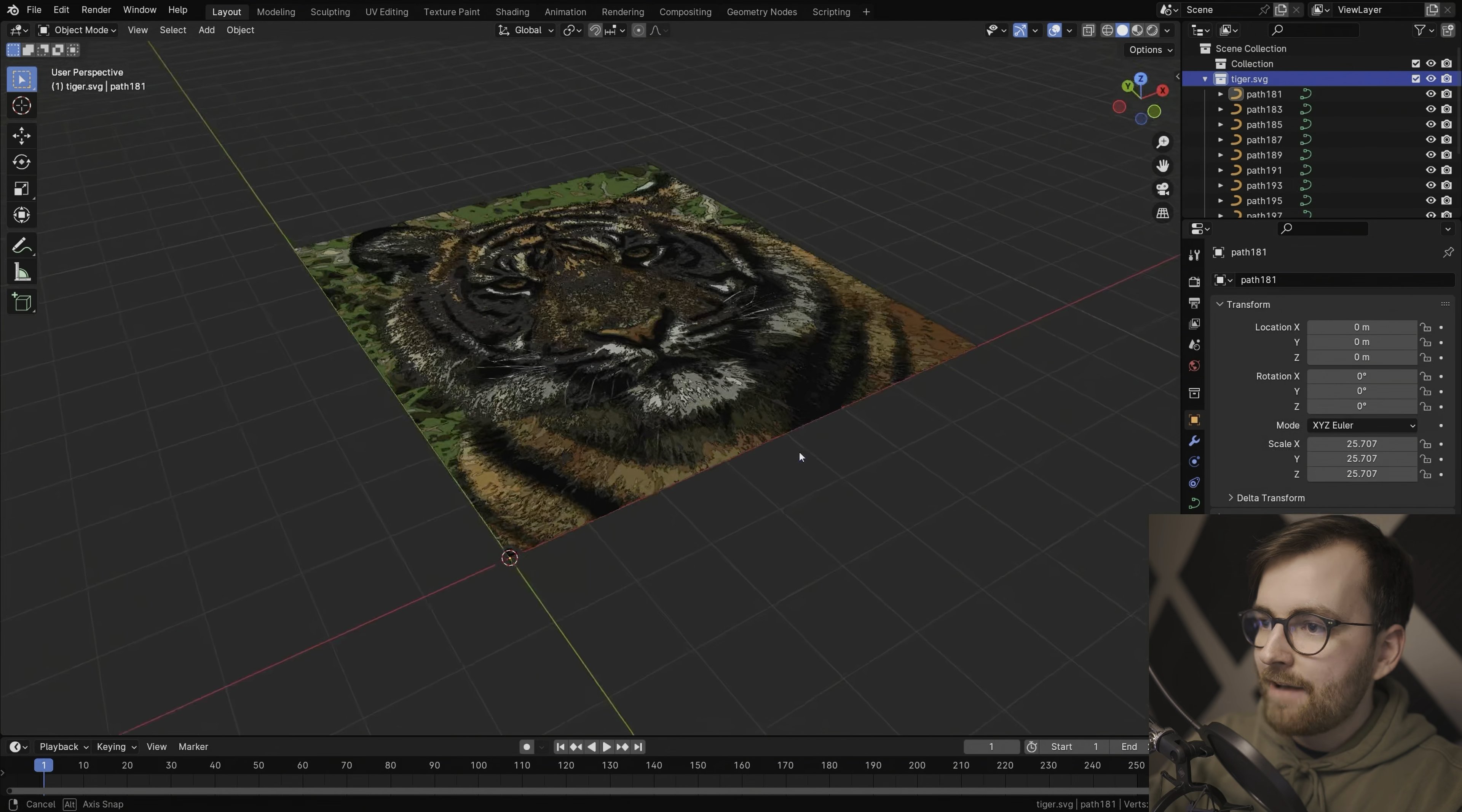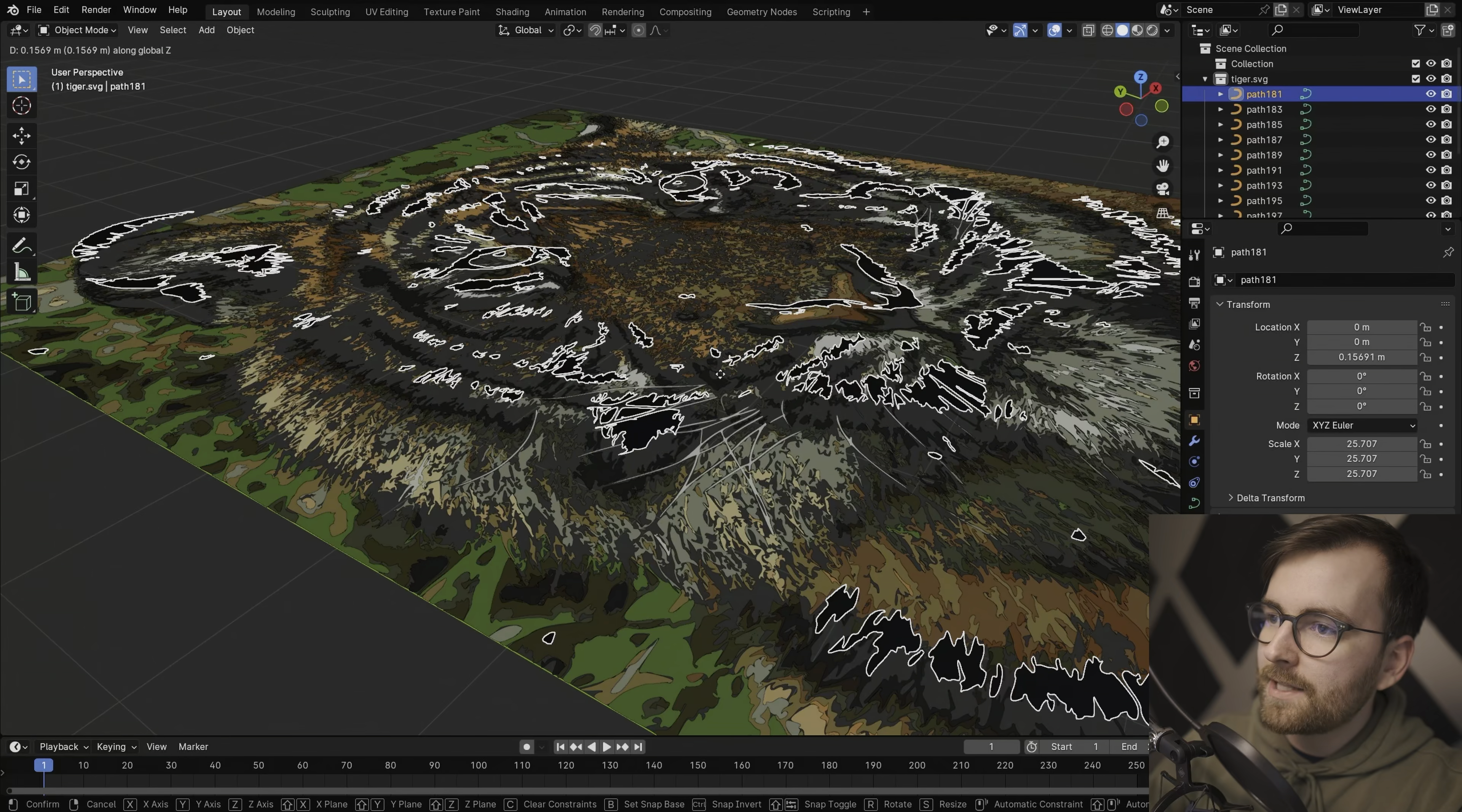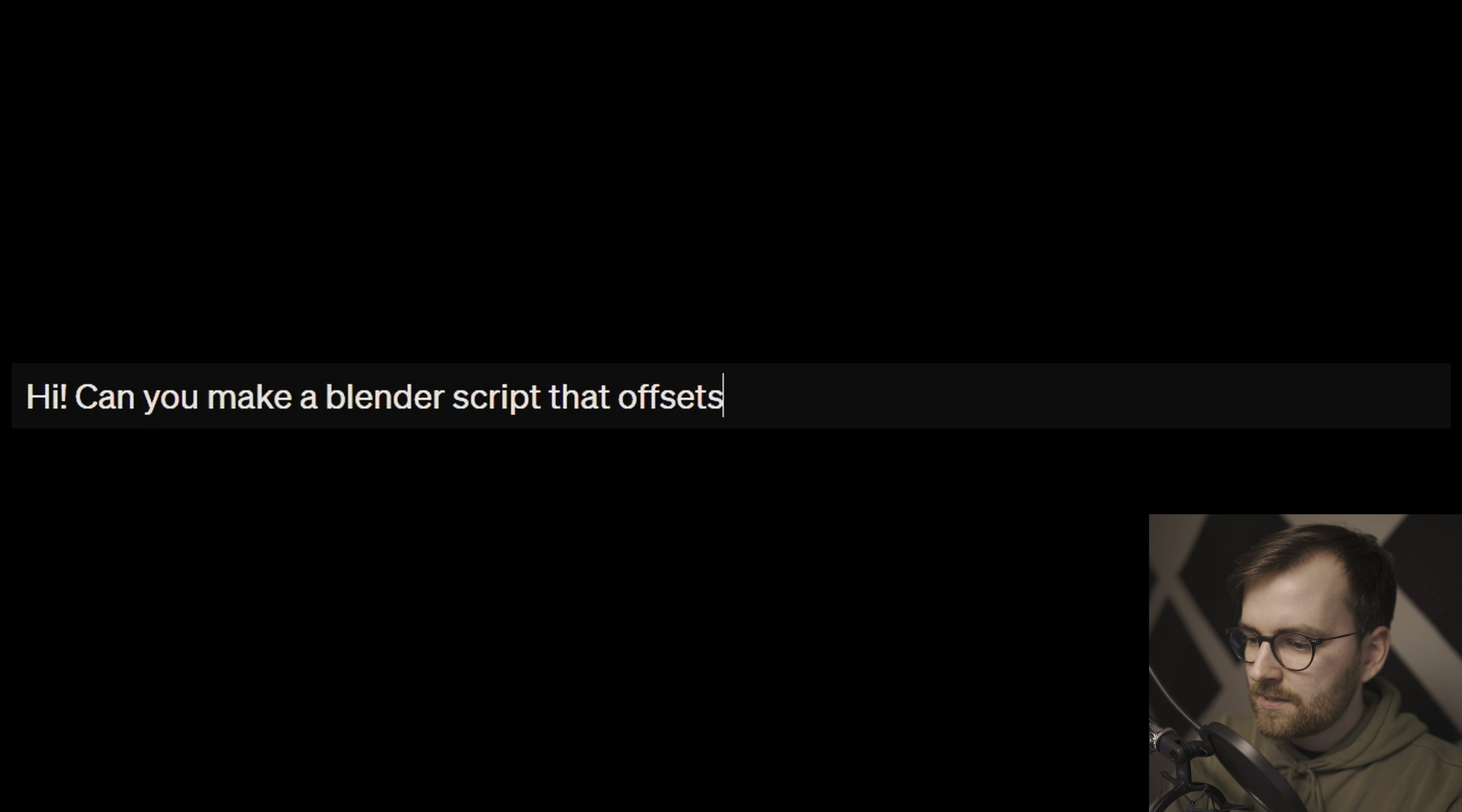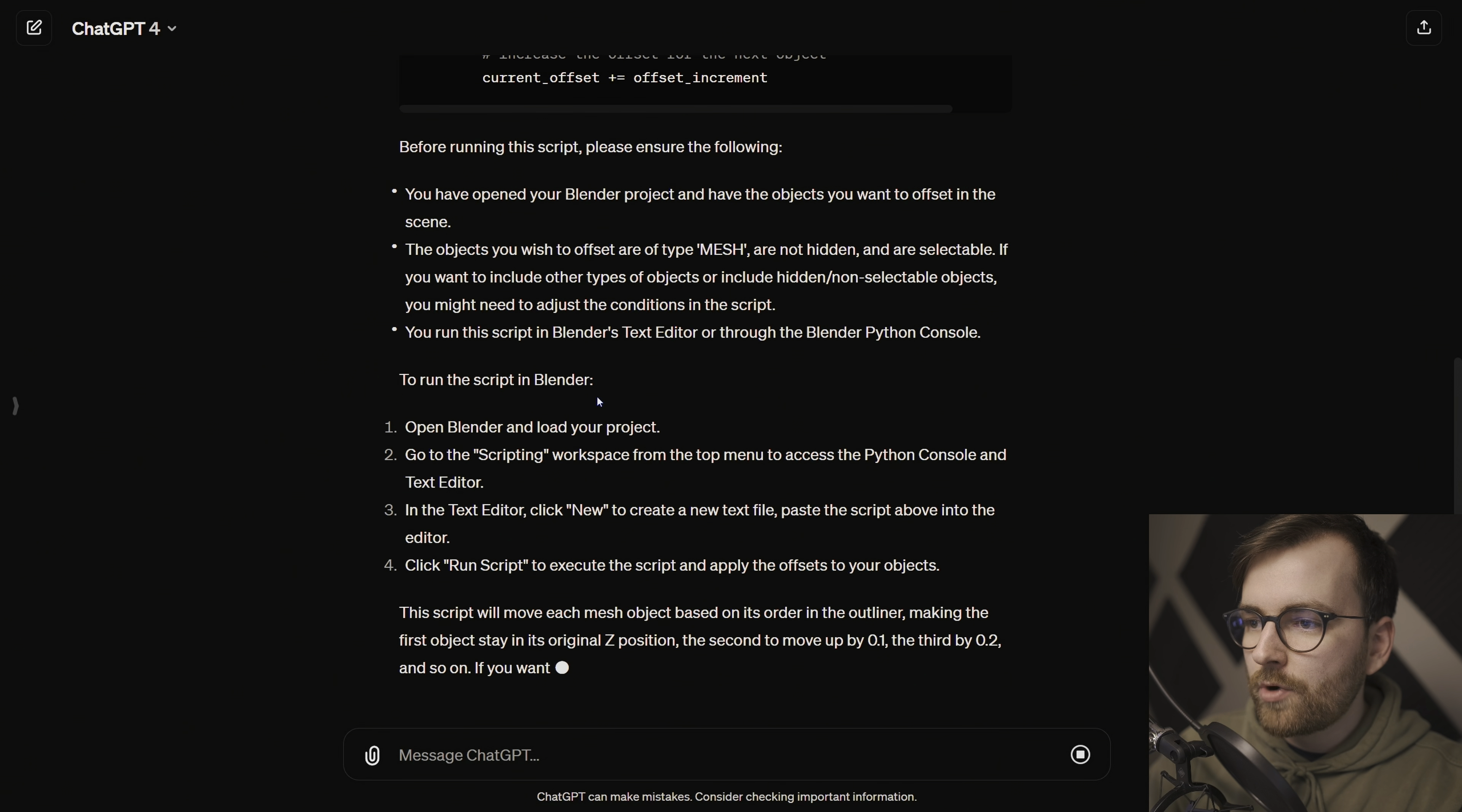So here for example, I have an SVG file of a tiger and it is a lot of different SVG files because I want to turn it into this three-dimensional tiger effect. So I want to take each of these layers and move them up a little bit on the Z-axis. So it becomes this three-dimensional effect. And I actually made a second channel video about this. So I highly recommend checking that out. So I'm going to ask ChatGPT, hi, can you make a Blender script that offsets each object in the outliner by a value of 0.1 on the Z-axis based on their order of appearance? And then you will get the script.